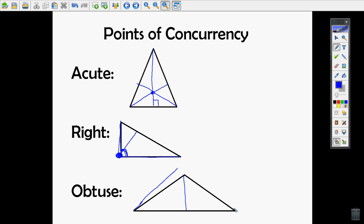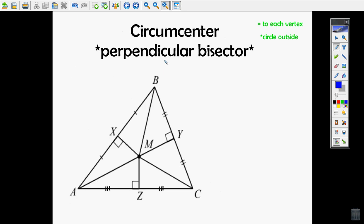For an obtuse triangle, you can see the altitudes don't intersect inside, but if you kept them going they would eventually intersect outside the triangle. So the orthocenter is going to be outside the obtuse triangle.